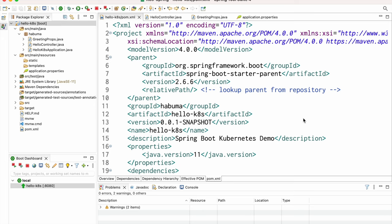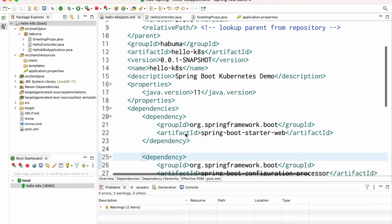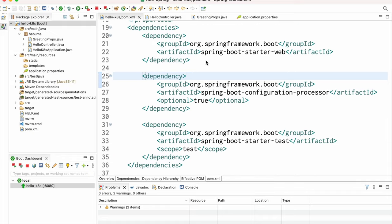I've created a simple Hello World Spring Boot application. Here's the POM file — I'm using Maven. It has spring-boot-starter-web for Spring MVC, the configuration processor dependency to suppress warnings when setting configuration properties in application.properties, and spring-boot-starter-test. I'm not writing tests in this video, but you get it for free when you start a new Spring Boot project.